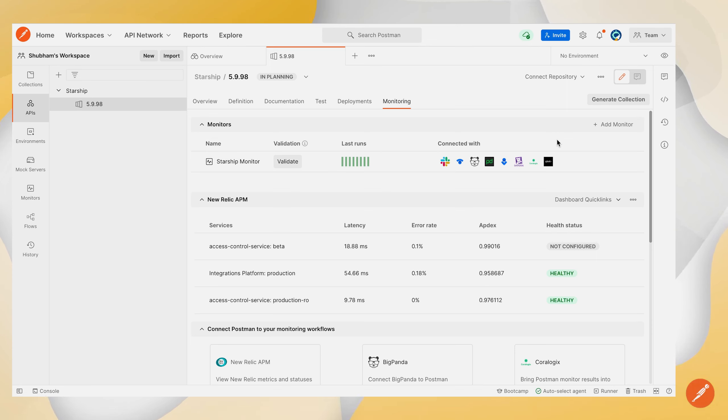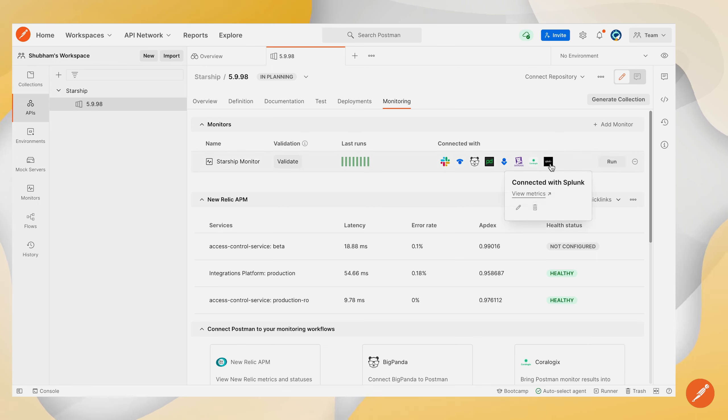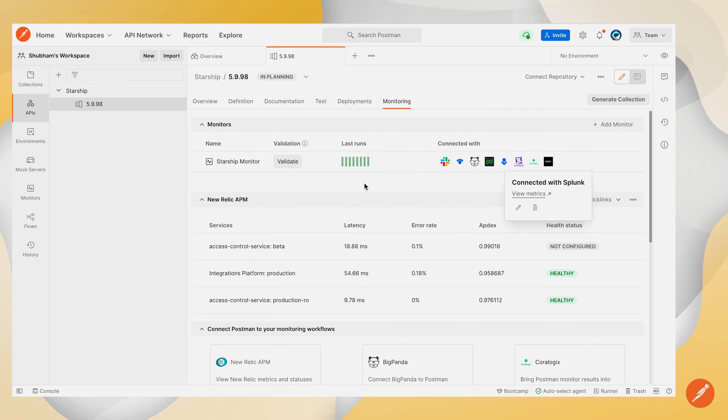So once you hover on this Splunk icon over here you can see that there is a link to view all of the metrics which are sent by your Postman monitor after your monitor run completes.